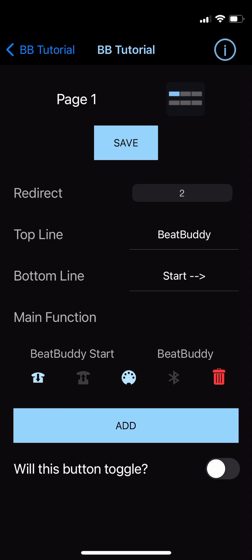To the right of the command name is the device it'll control, noted as BeatBuddy. Beneath the command name, you can see that the downpress icon is highlighted in light blue, indicating that the command is sent on the downpress. If instead we wanted to send it on the release, we could tap the downpress button to deselect it, then tap the release icon to select that. You can also set a command to be triggered on both downpress and release by ensuring both options are highlighted, but we'll leave ours on the release.